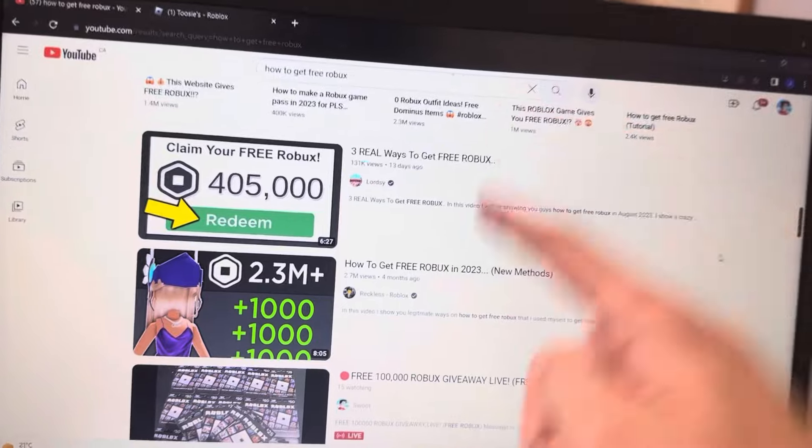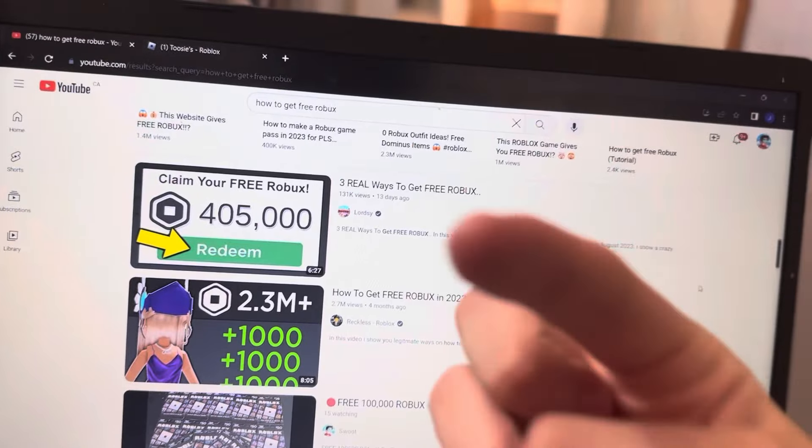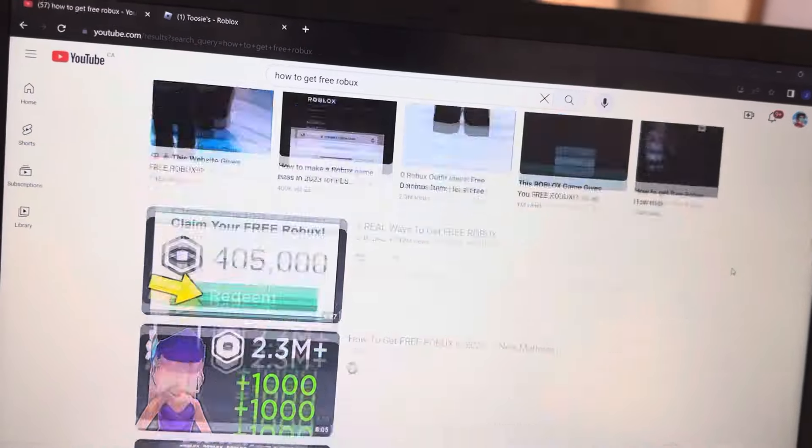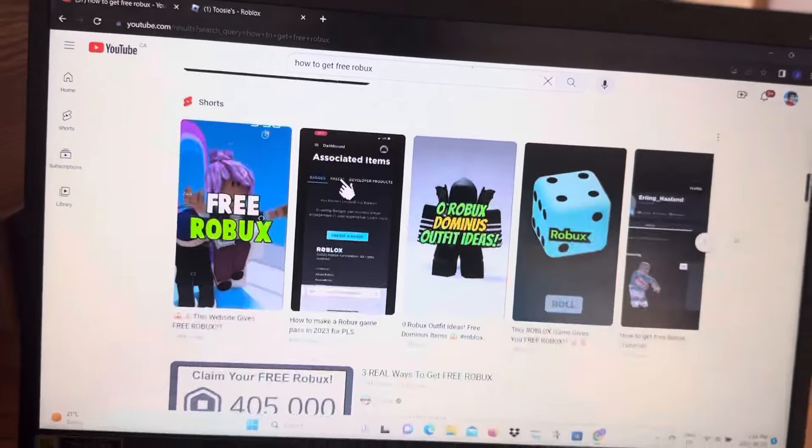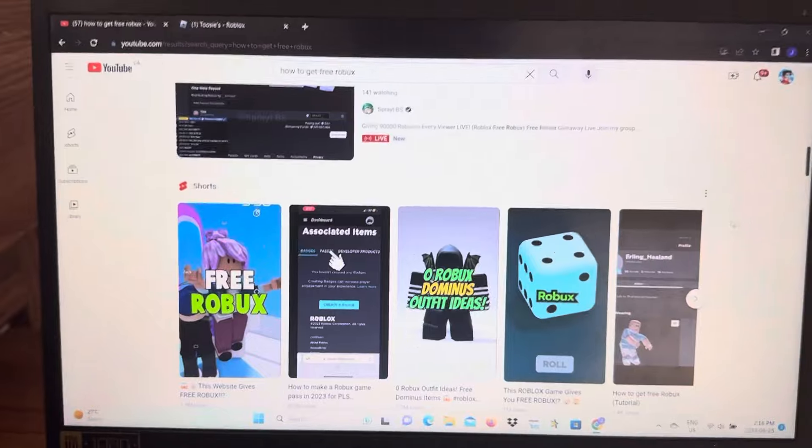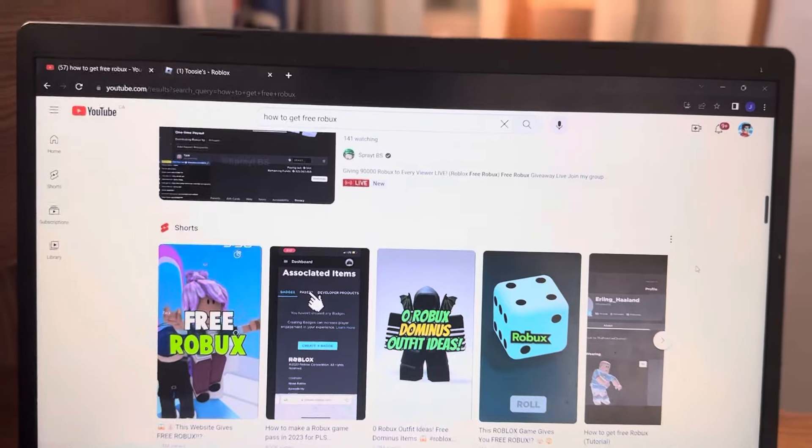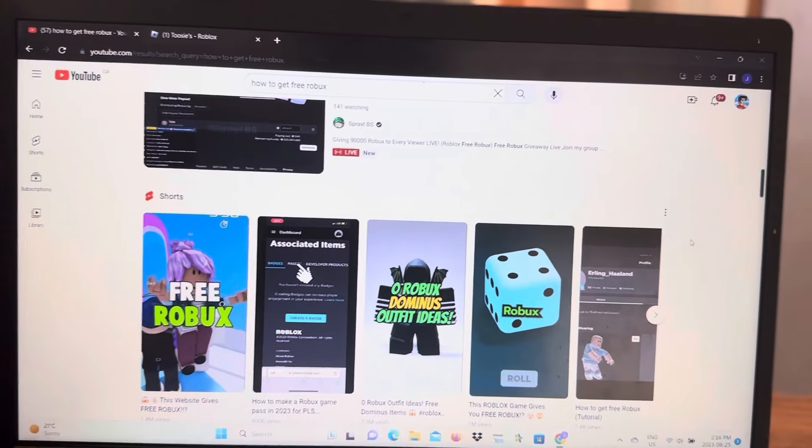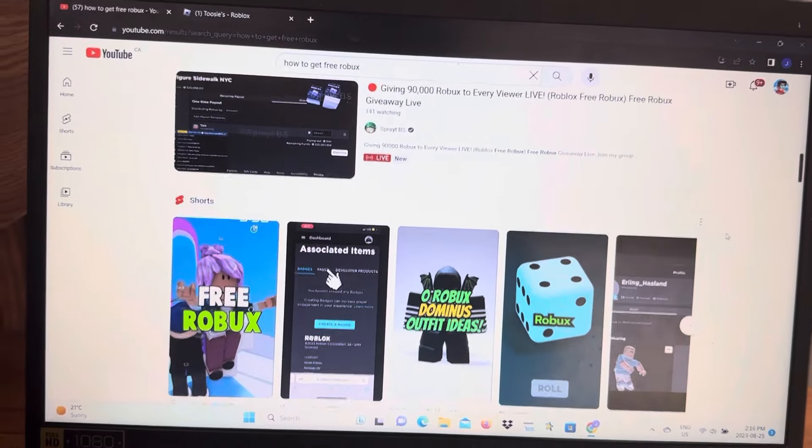In this video I'm going to show you how to get free robux in Roblox. Make sure you keep watching until the end of this video and you'll be able to get yourself some free robux.